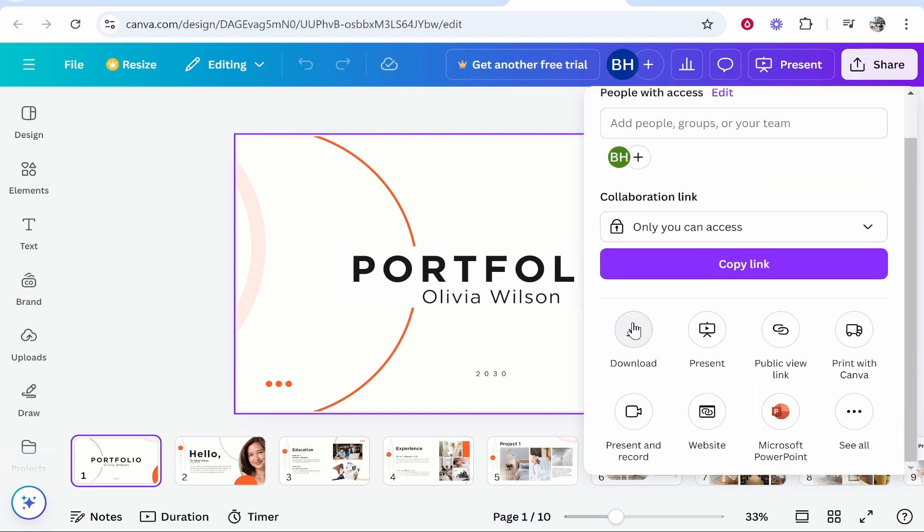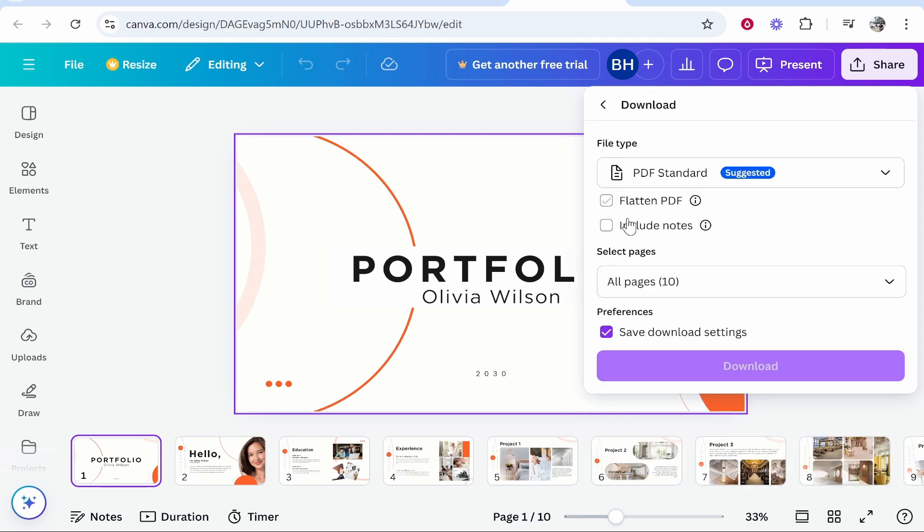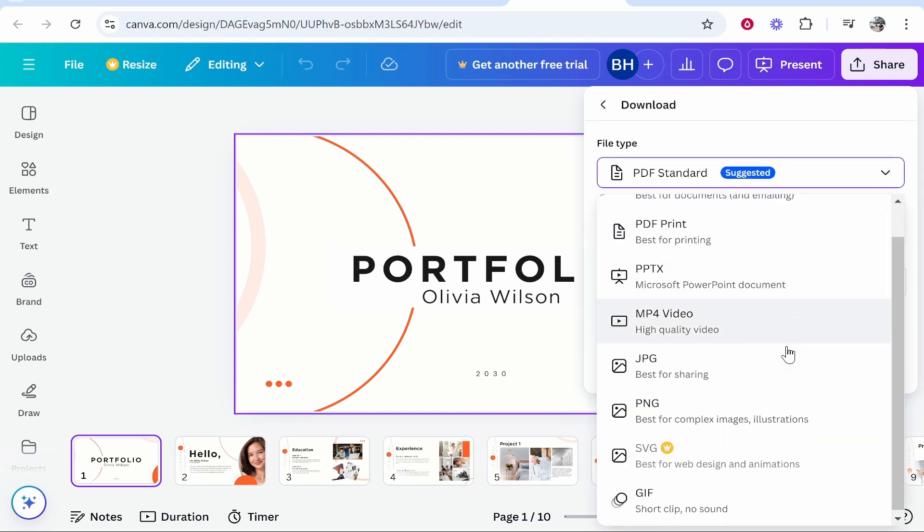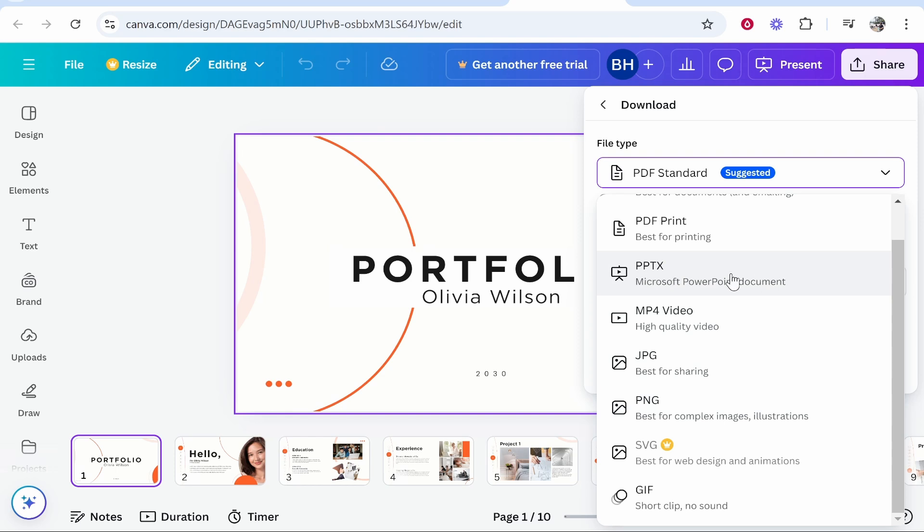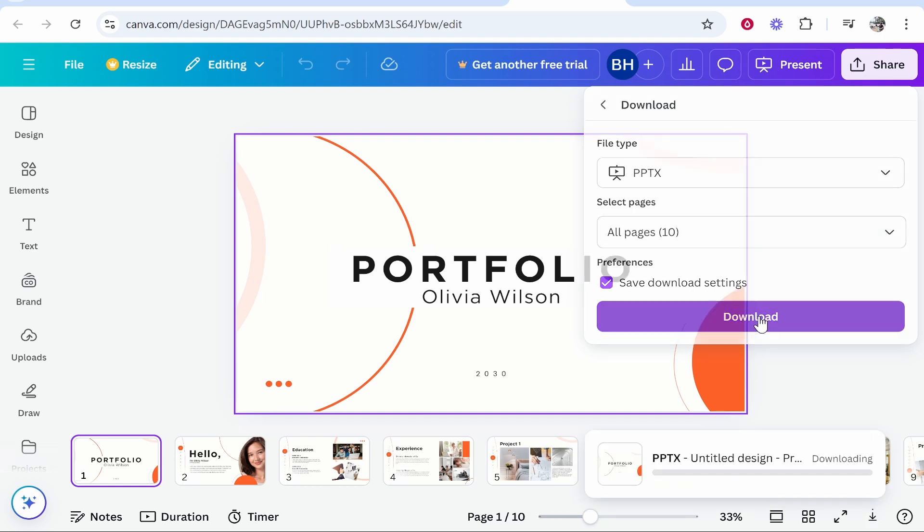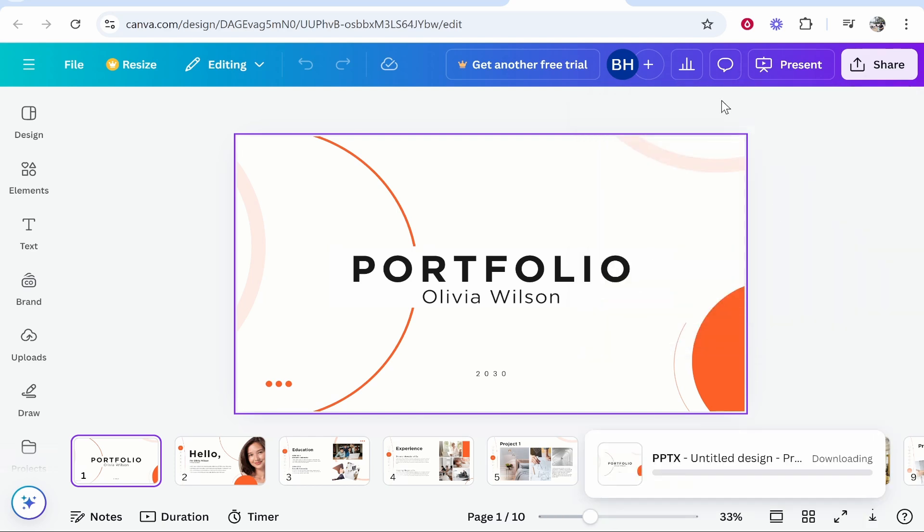If you click on download it's going to download it. Do make sure though the file type is changed from PDF to PPTX. This is going to be the PowerPoint presentation you're looking for. Make sure all pages are selected then click download.